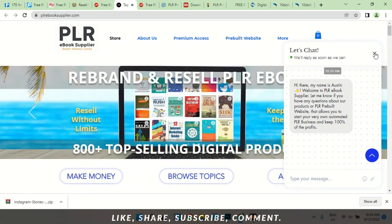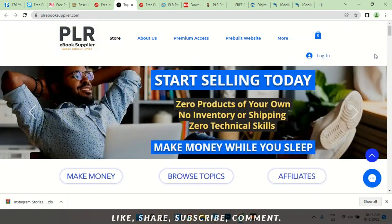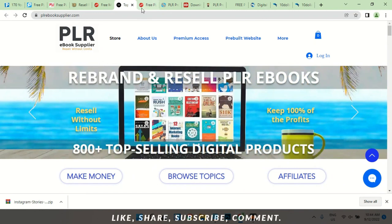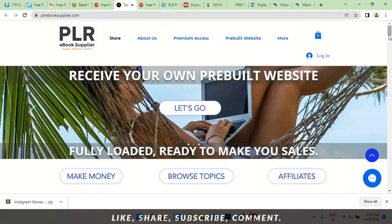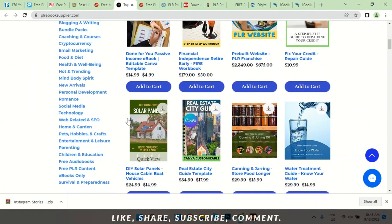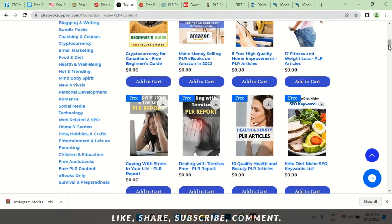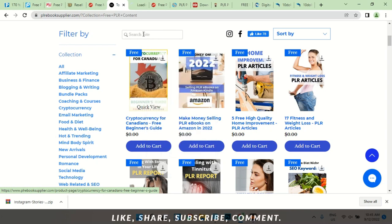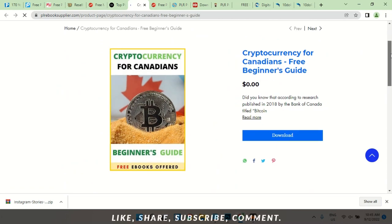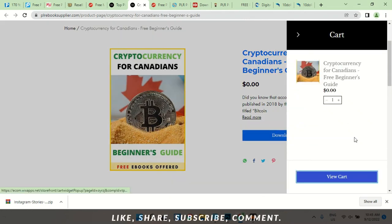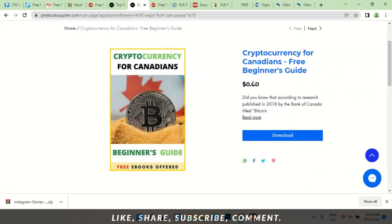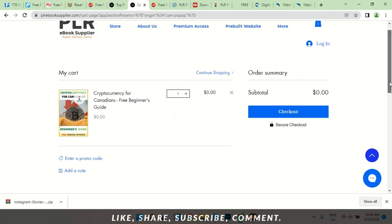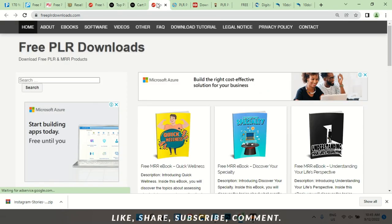The next is plrebooksupplier.com — they also have premium content but you can make do with the free until you can afford premium. Under free PLR content — PLR doesn't just have to be books, you could have audios and other things. You can see these are all free. Cryptocurrency for Canadians — this is already giving me an idea. I can get this book, edit the content so it's accepted, run ads on it, and target Canadians for the purchase. It costs zero dollars.